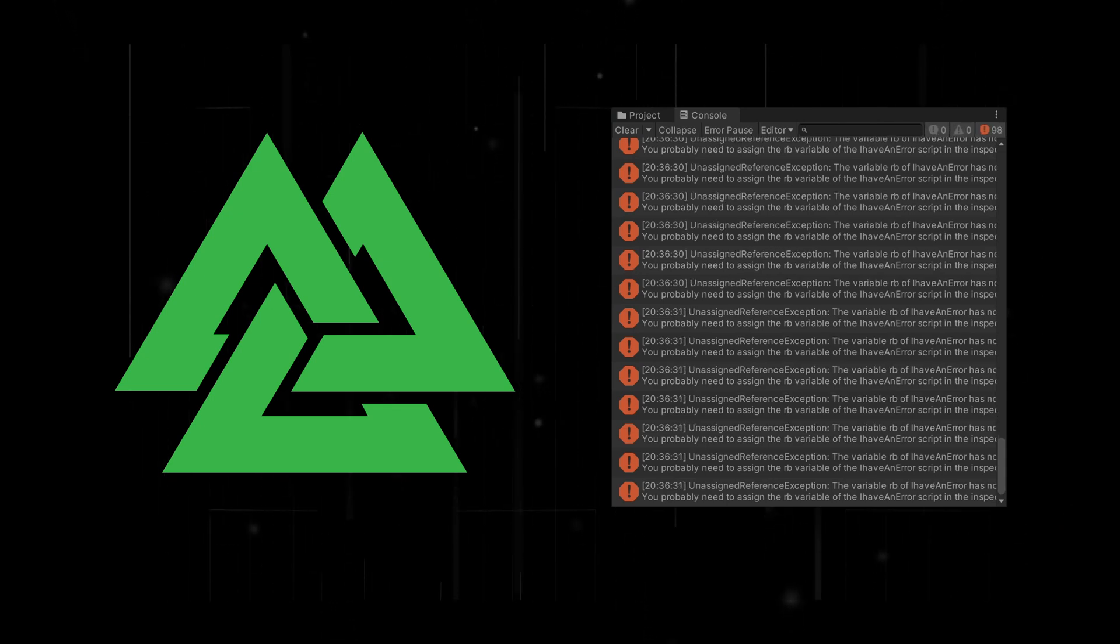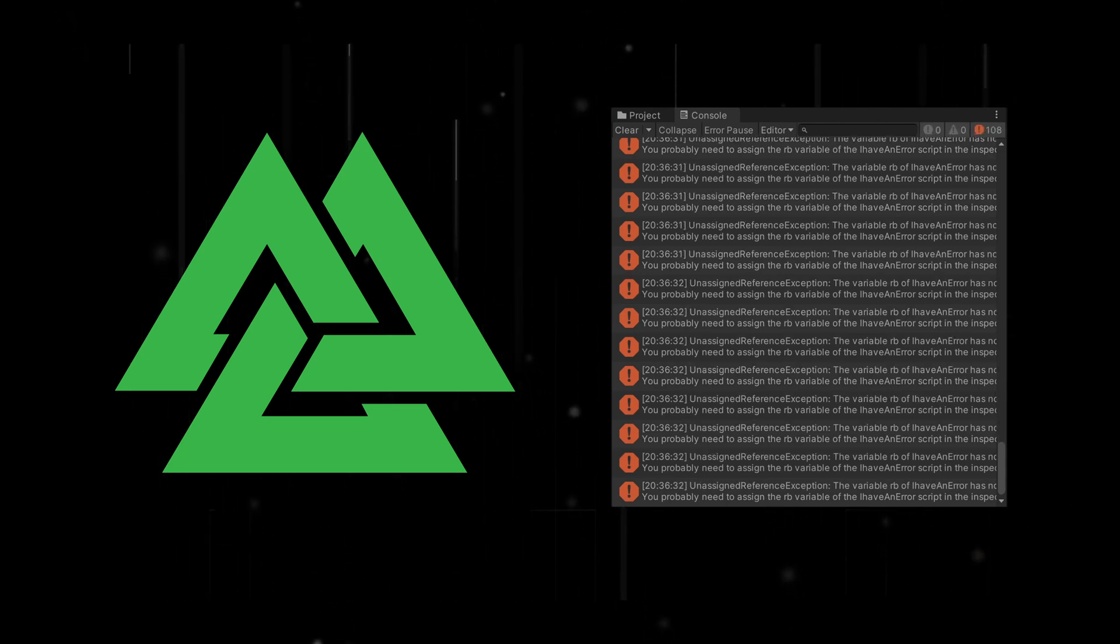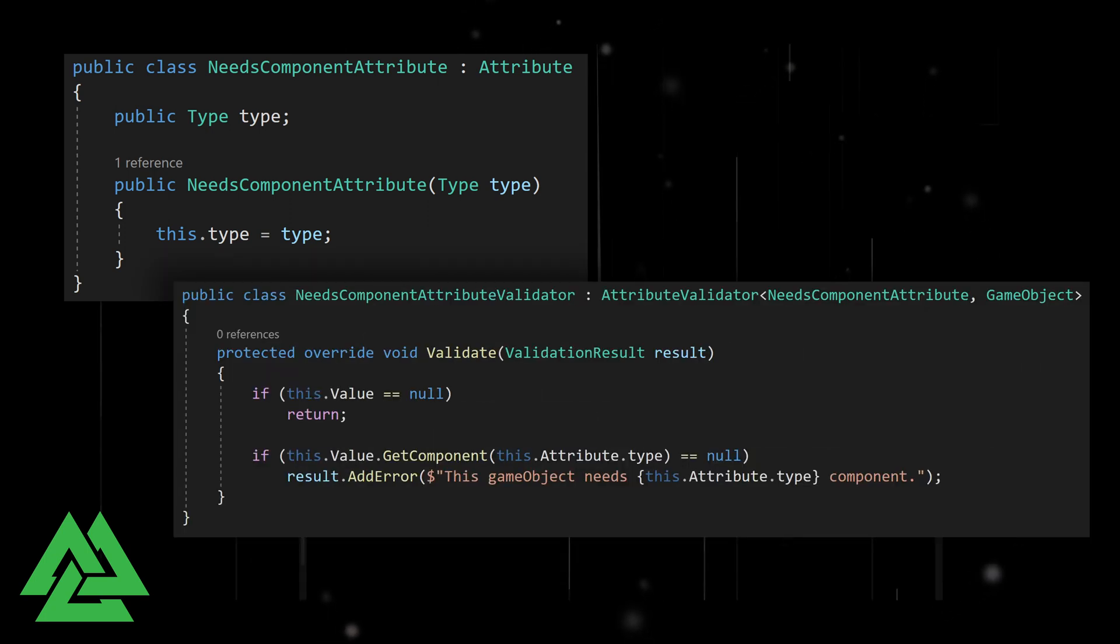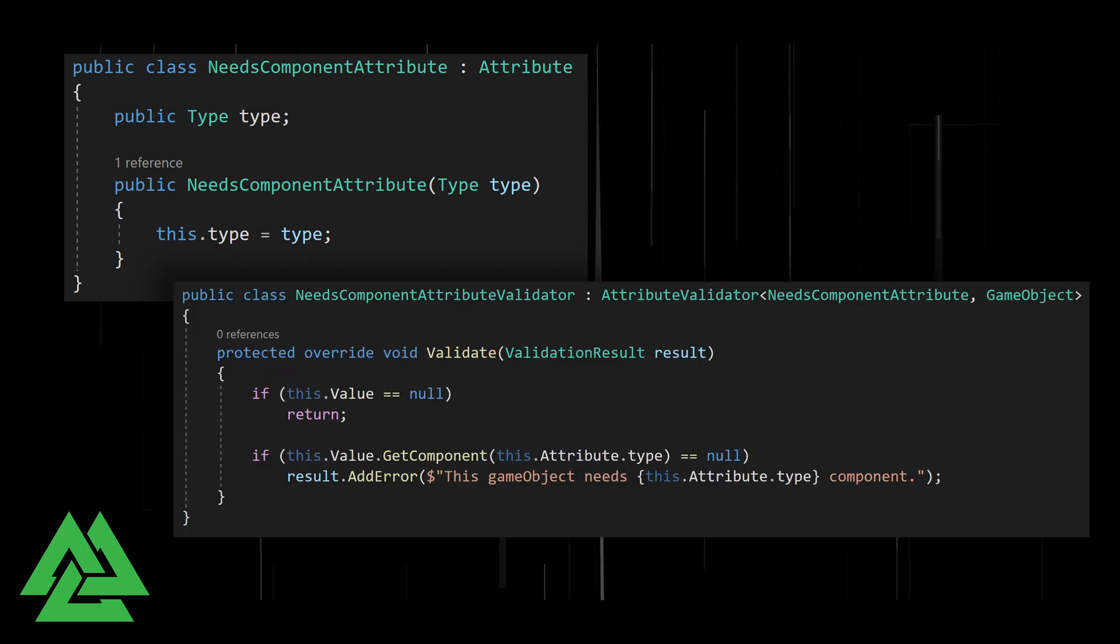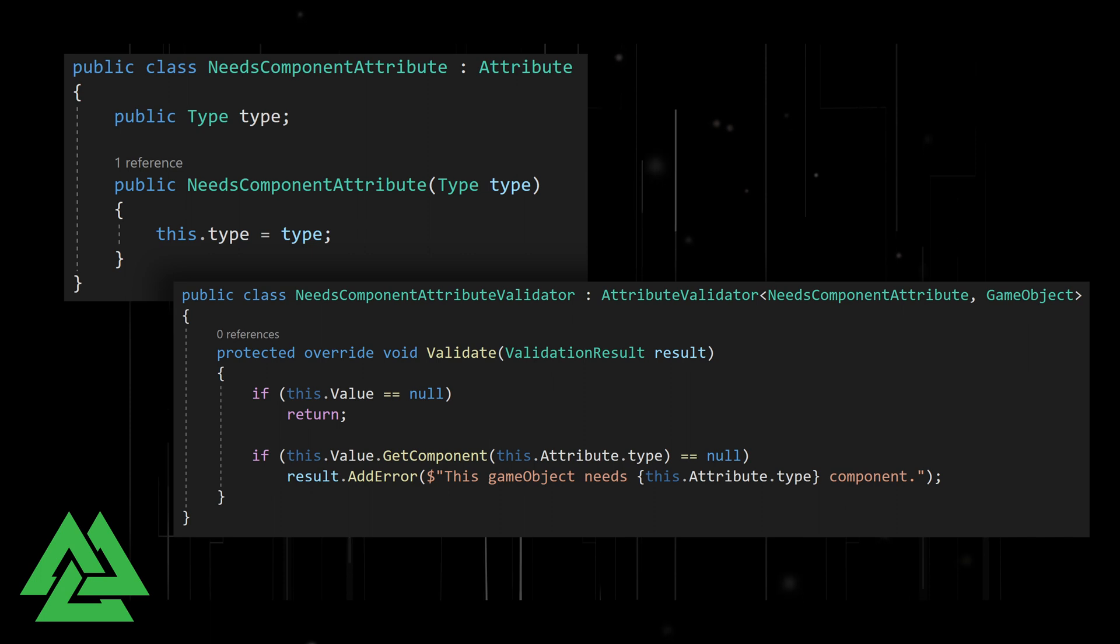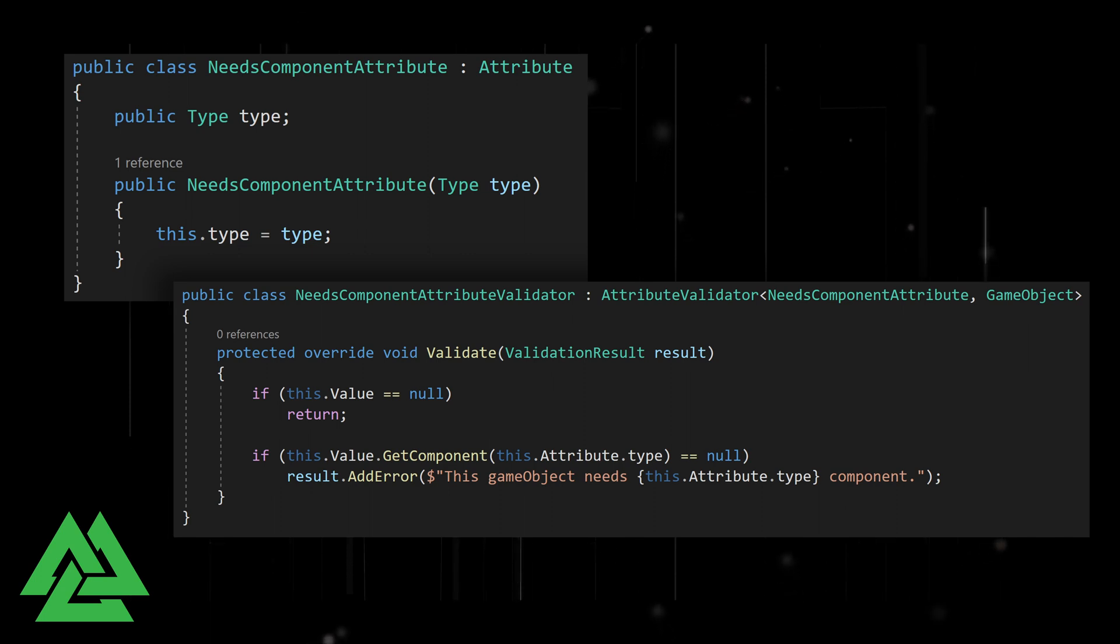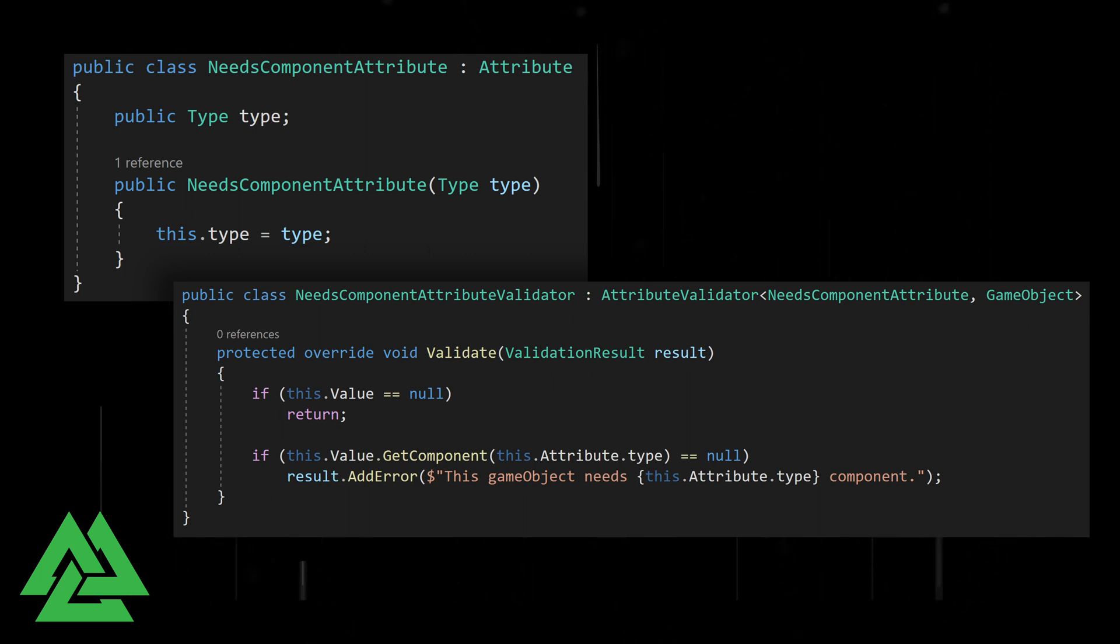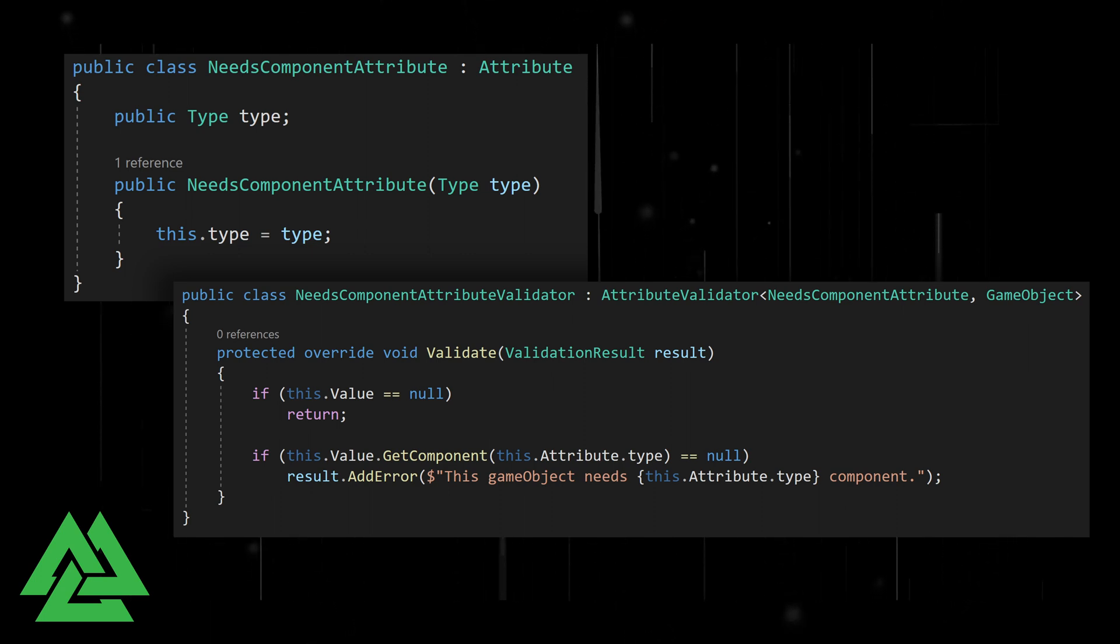So a solution is to make a custom attribute and a custom attribute validator. This could be tailored to a specific type of component such as a rigidbody or collider, or to make it more useful, we can make it generic to work with any type of component.